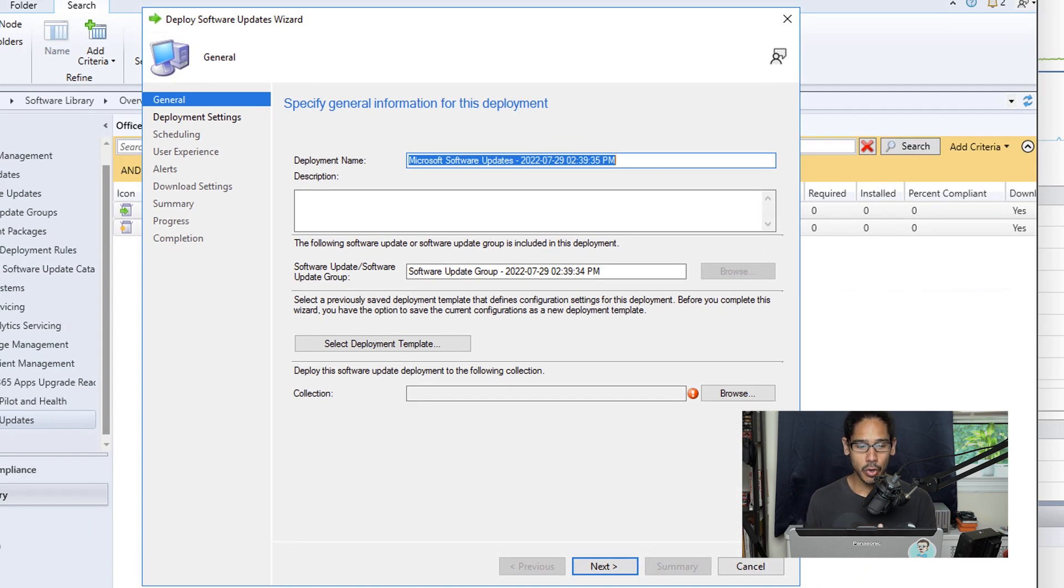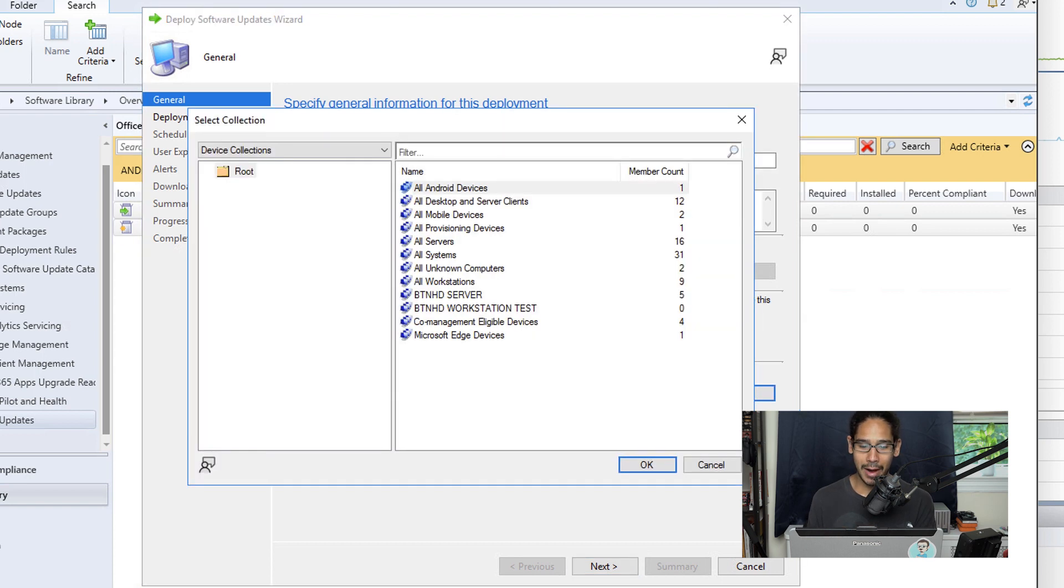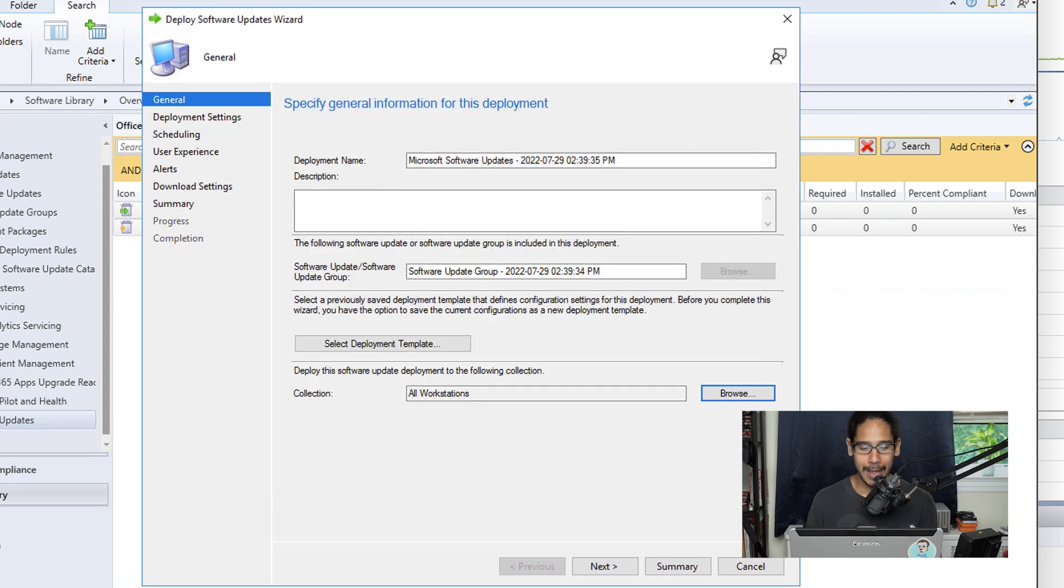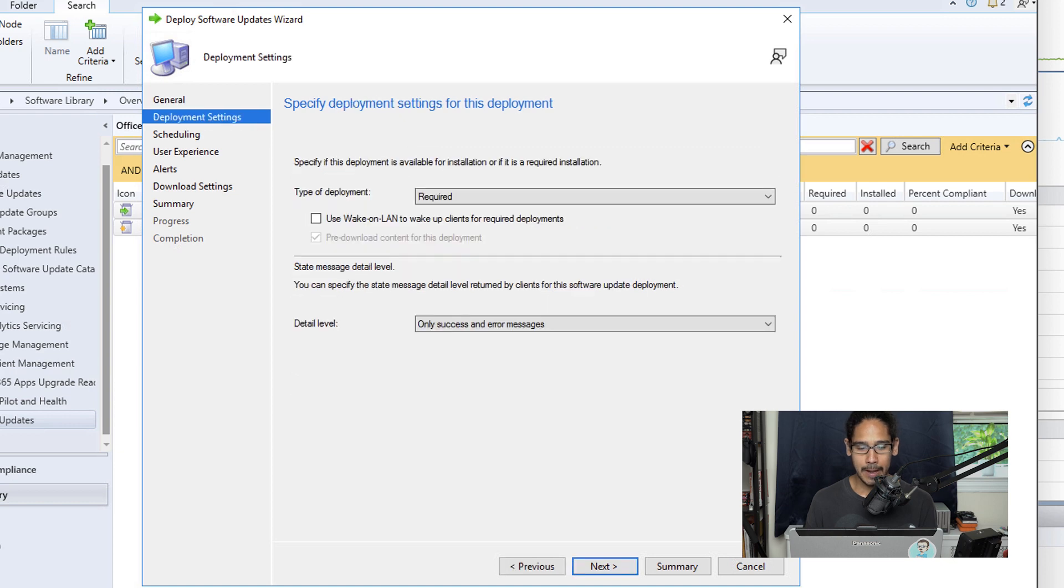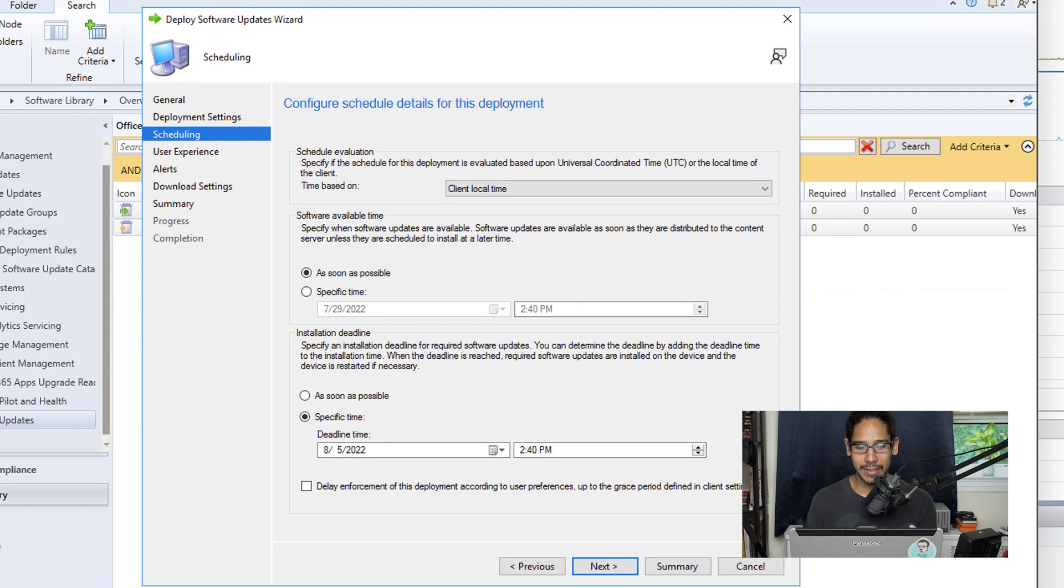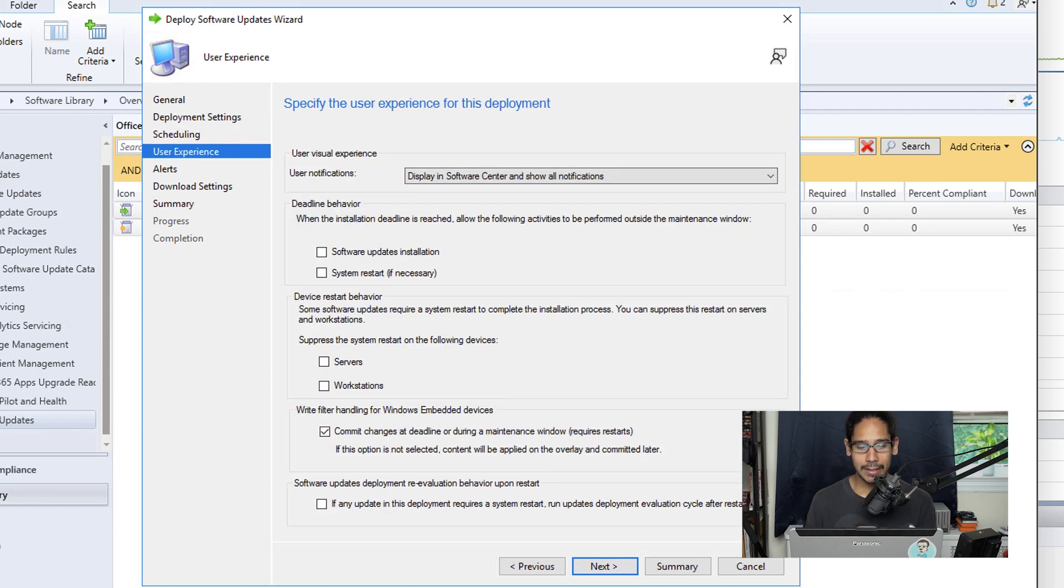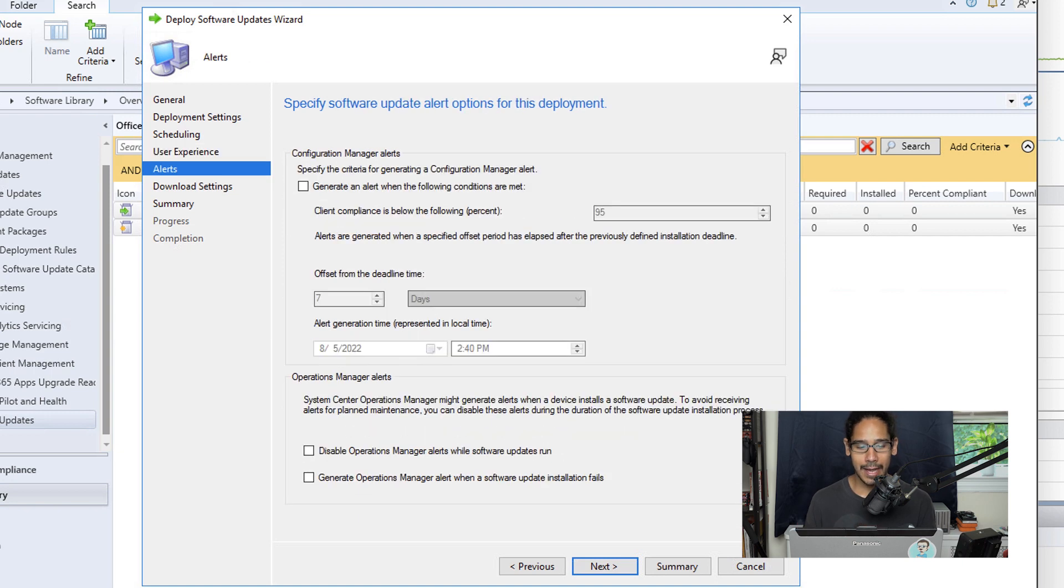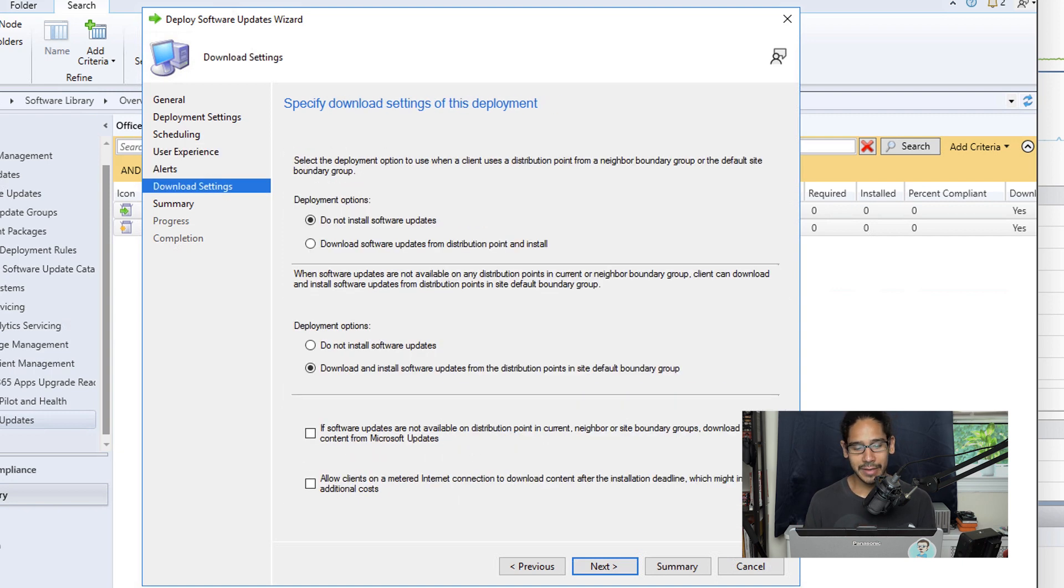You'll get the Deploy Software Updates Wizard. Click on the Browse button and select your collection. For this video I picked All Workstations, then click OK and click Next. I left the default deployment settings as is—click Next. For scheduling, it's up to you to change it, but I left everything as default. Click Next. For user experience, if you want to hide this from the Software Center go for it. I left it as default to display it. Click Next. Alerts, default, click Next.